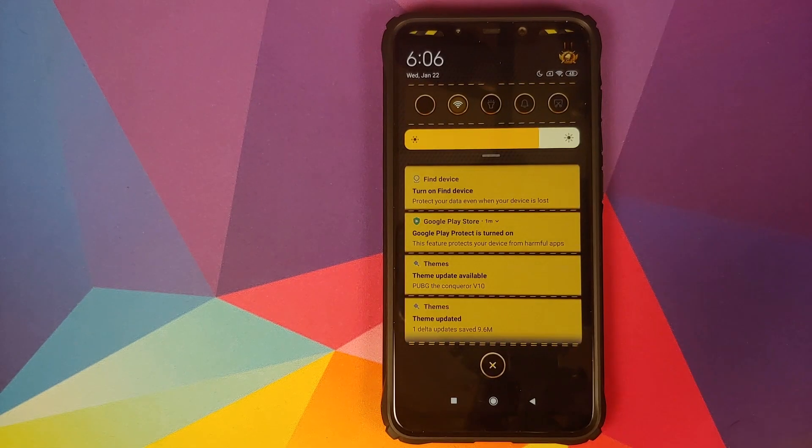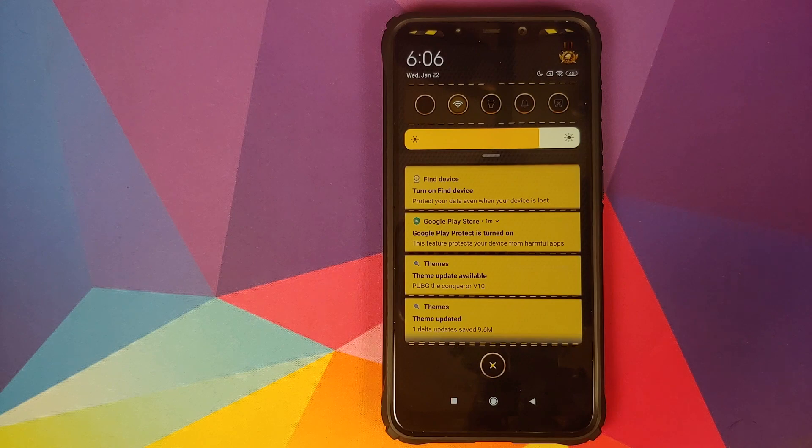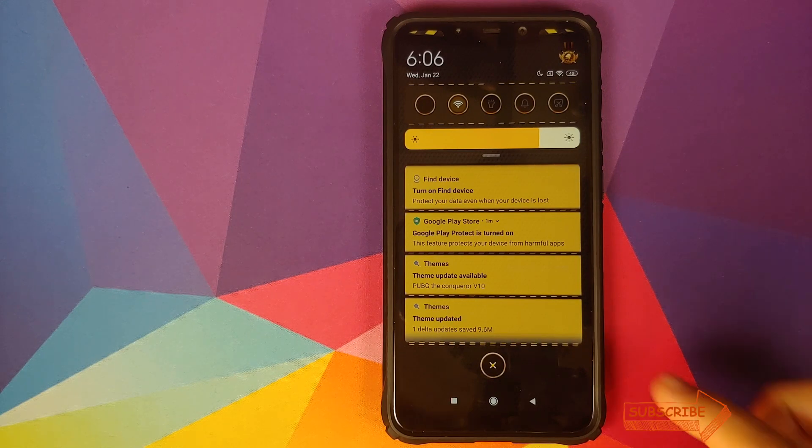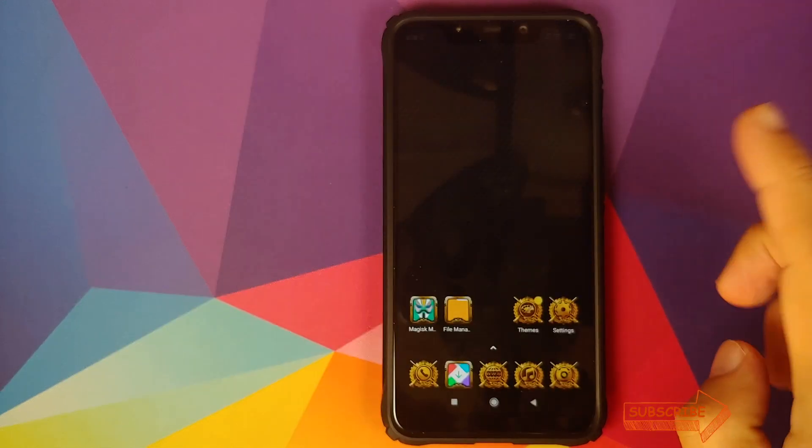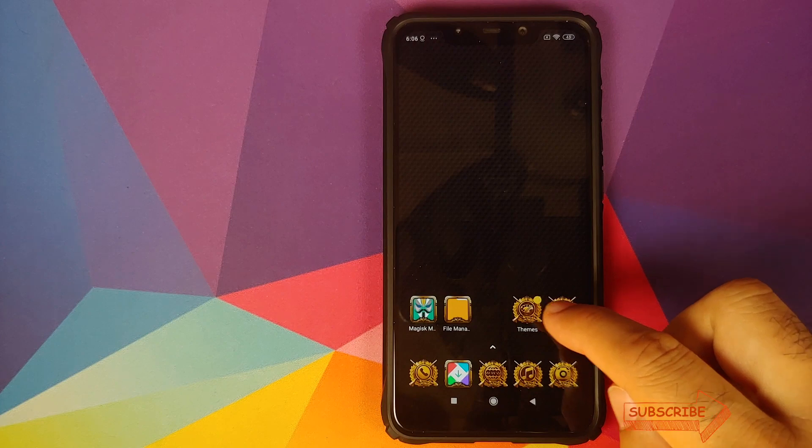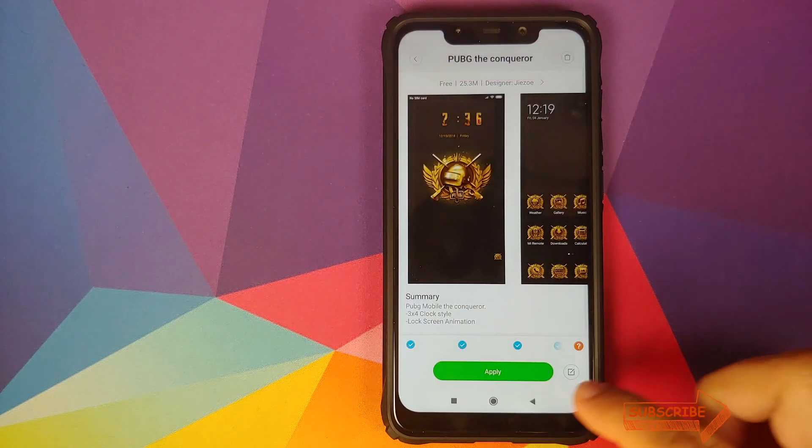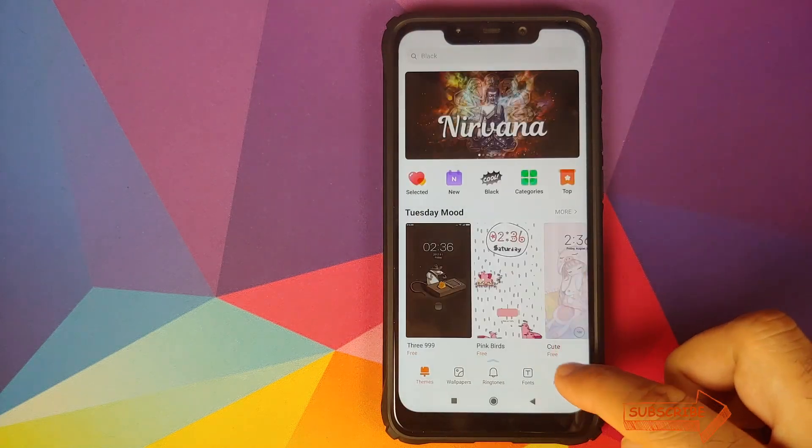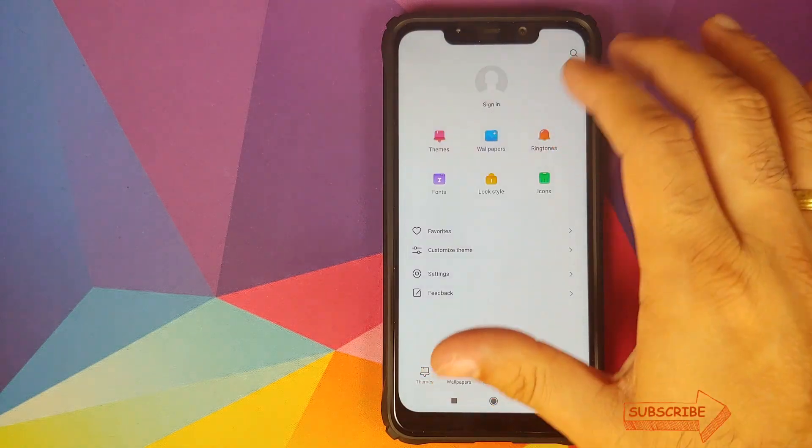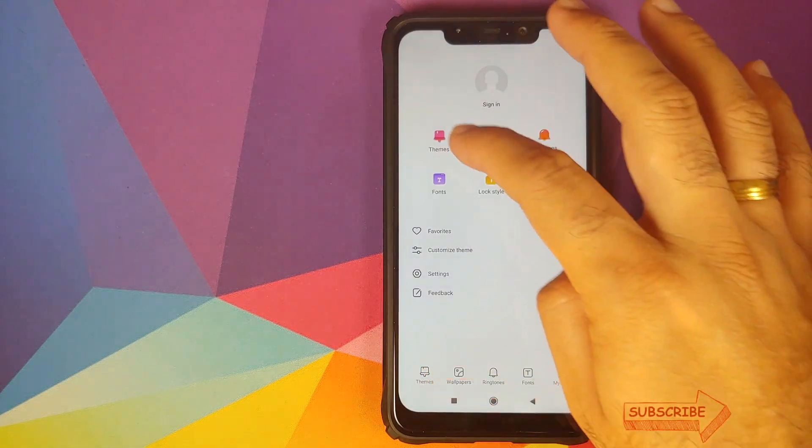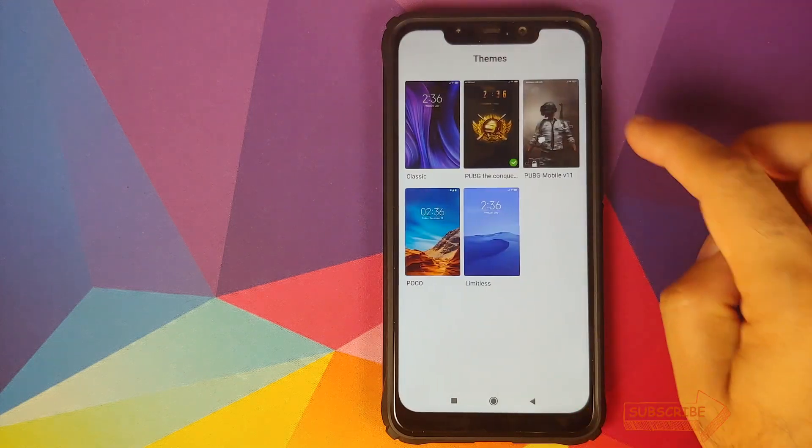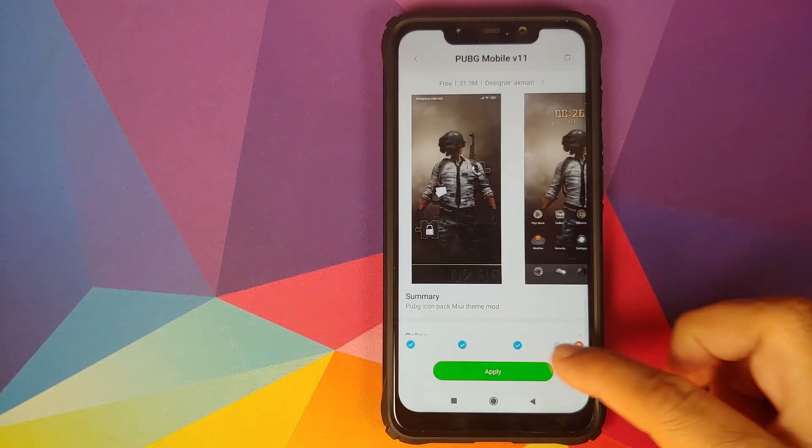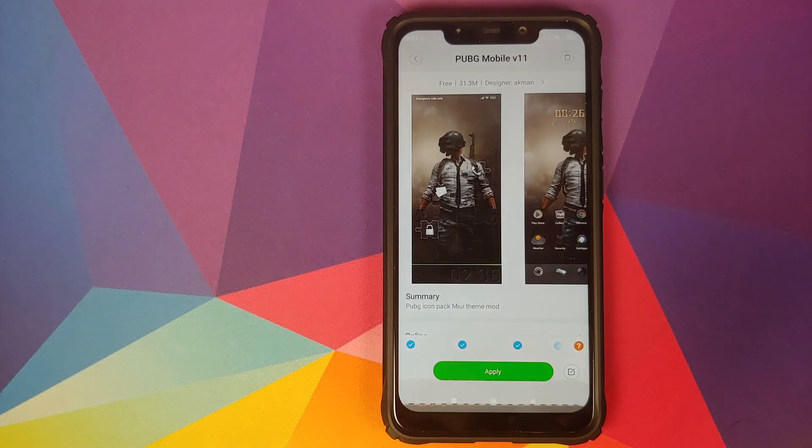And now we check our quick setting tile. Bam, there it is! We do have the new quick setting tiles. We can also try another theme so we'll go back into the themes application, go back to my page and go back into themes. Let's try the other PUBG theme, click on apply.